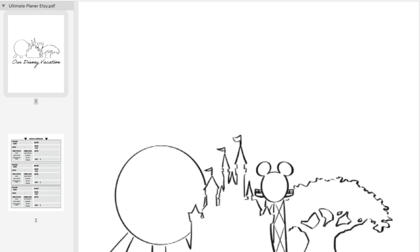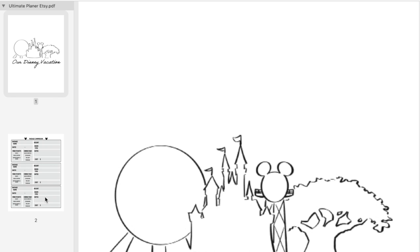So what I've done here is I've just pulled up the exact file that will be sent to you once you purchase this planner. Right here, all we have is a cover page. This is great if you're printing it out. I designed it myself and I think it's super fun. But let's go ahead and start with the first page of the planner.